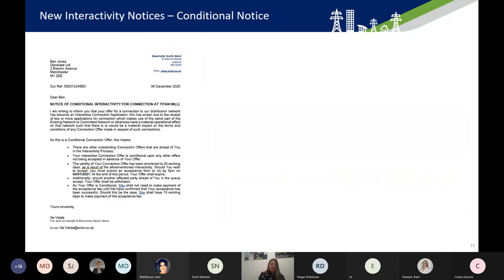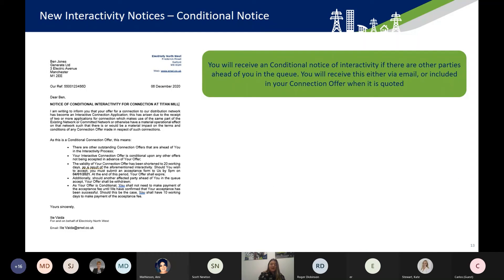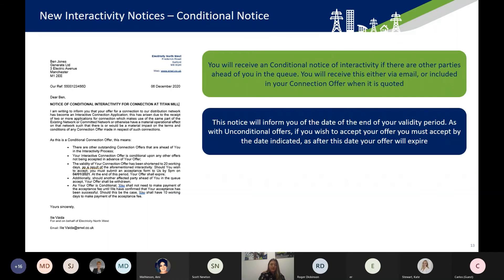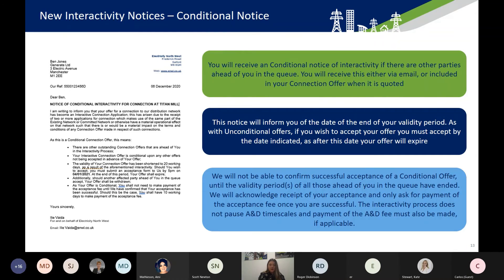For conditional notices, very similarly, you'll get a conditional notice either via email or in your connection offer. It will give you the end date of the validity period, and you must accept by this date or the offer will expire. Because there are other parties ahead of you, we aren't able to confirm successful acceptance until the validity periods of all those ahead of you have ended. We will always acknowledge receipt of your acceptance. We'll only ask you to make payment of the acceptance fee once we've declared your acceptance as successful. However, this process doesn't pause A&D timescales, so you must still make payment of the A&D fee by the deadline indicated on your invoice.